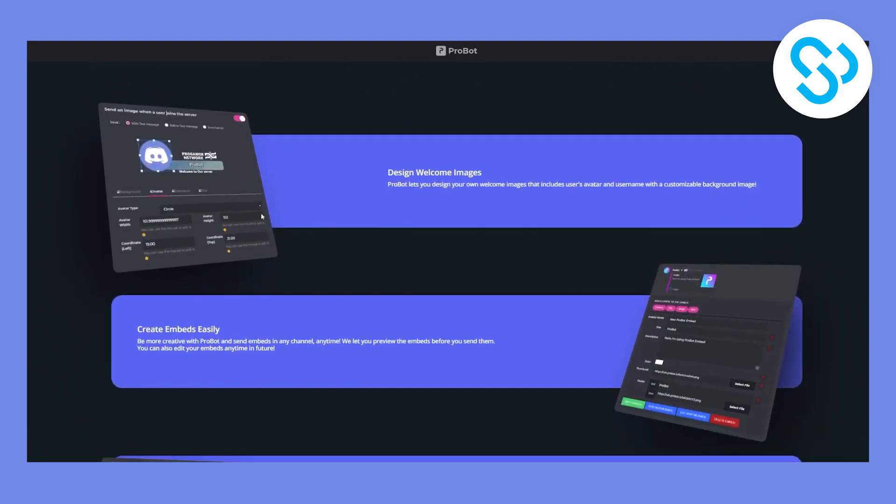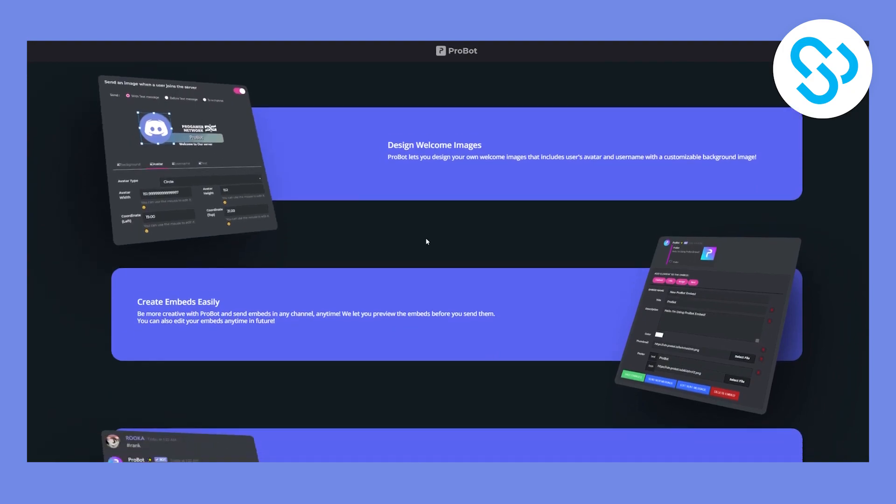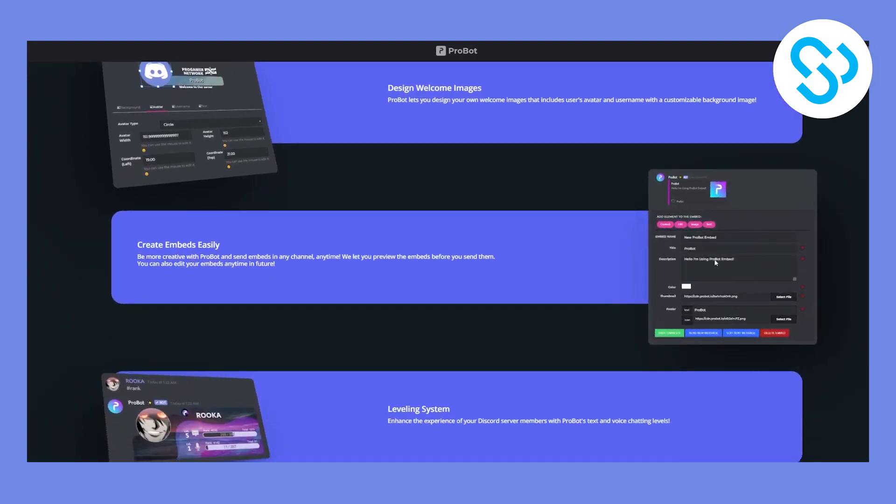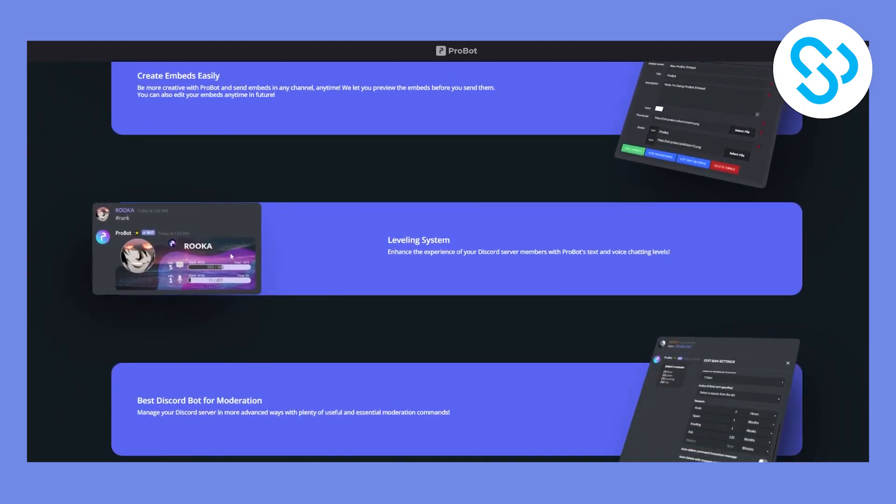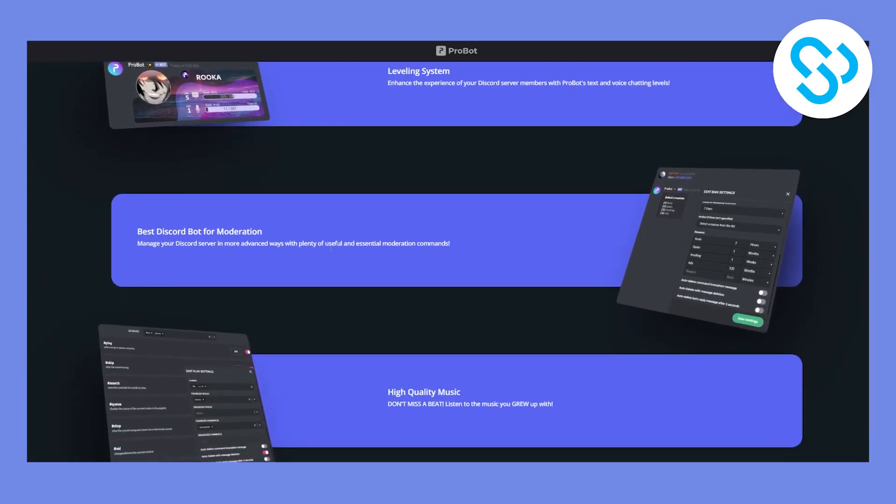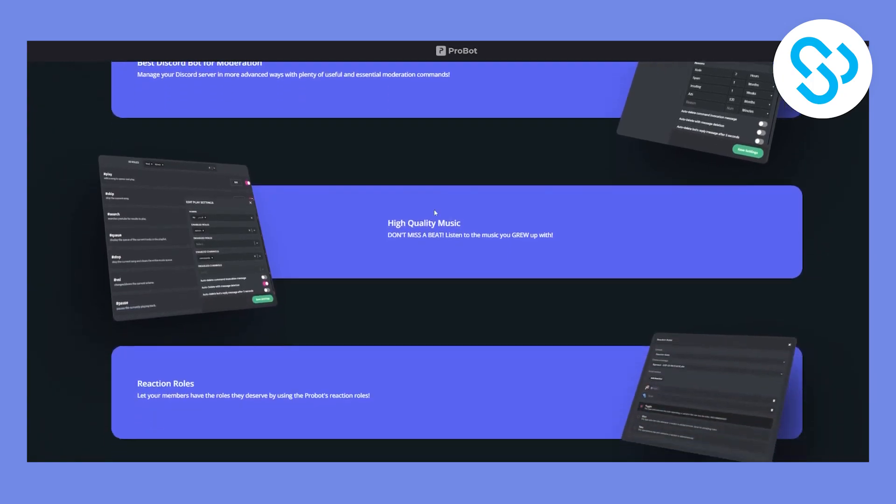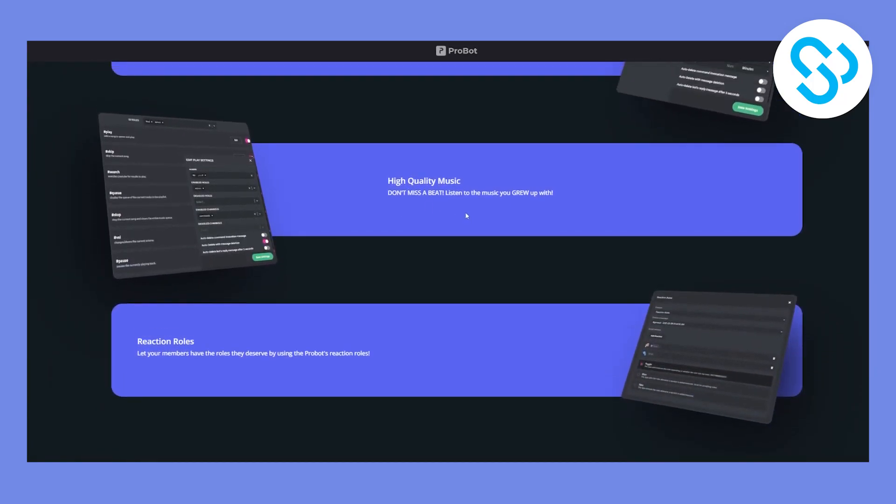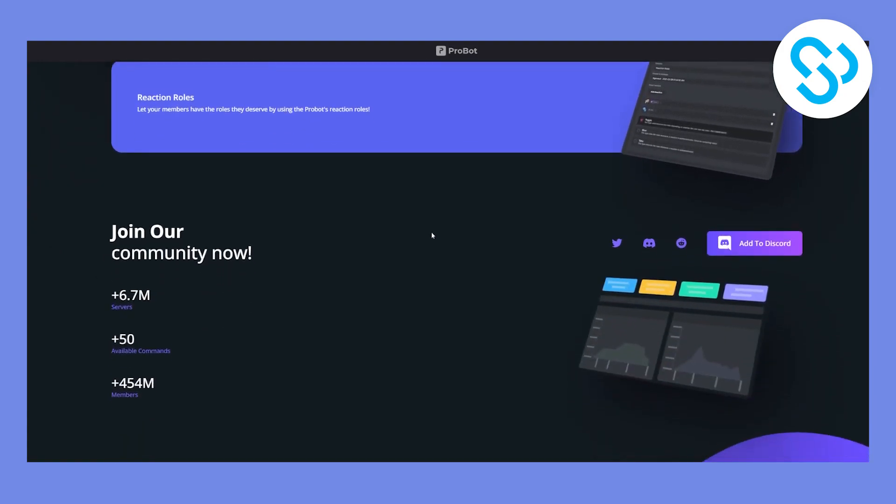So here you can design welcome images. As you can see, you can create embeds easily. You have a leveling system, which is really, really awesome. And you pretty much have everything that a bot needs for a Discord server. You have Discord bot moderation, high quality music. It's also a music bot, which is pretty amazing. And also reaction roles as well.